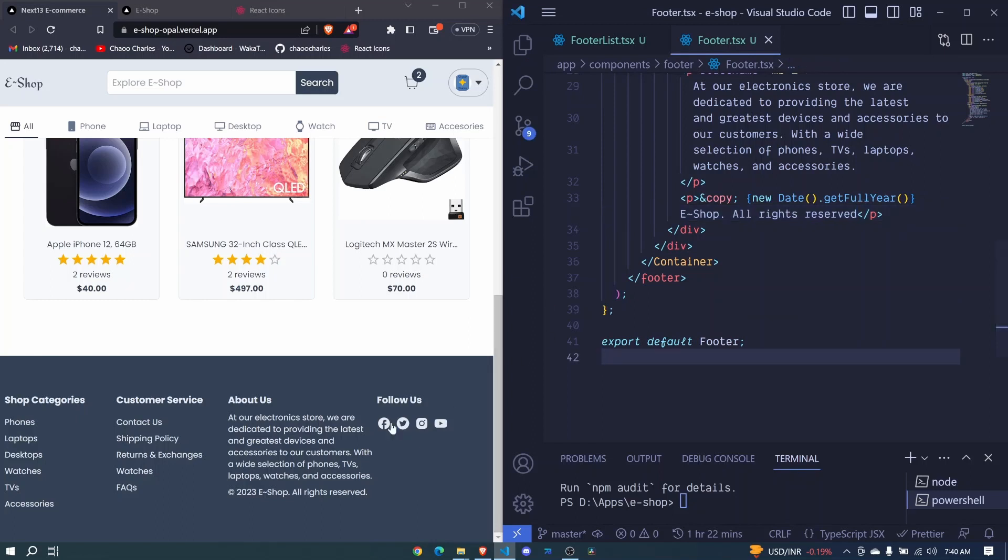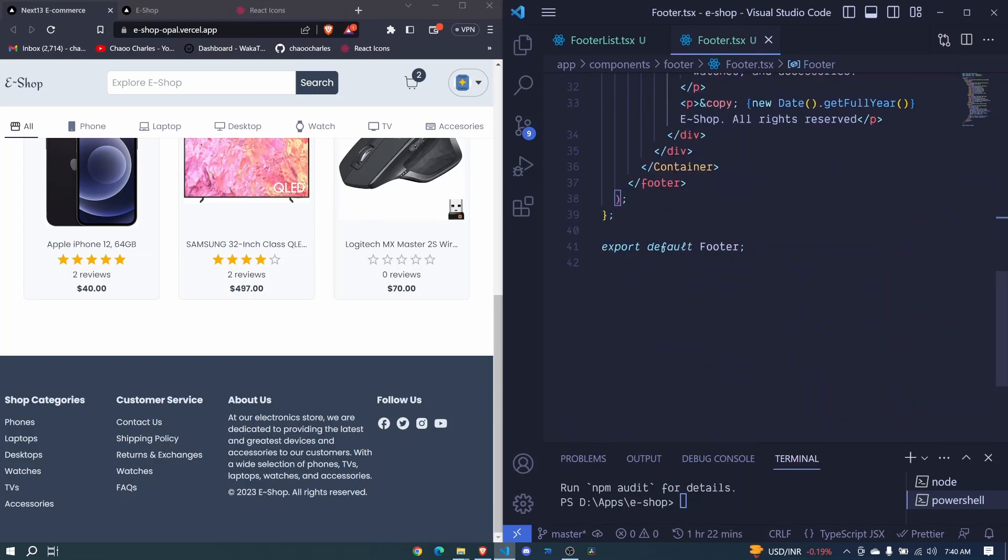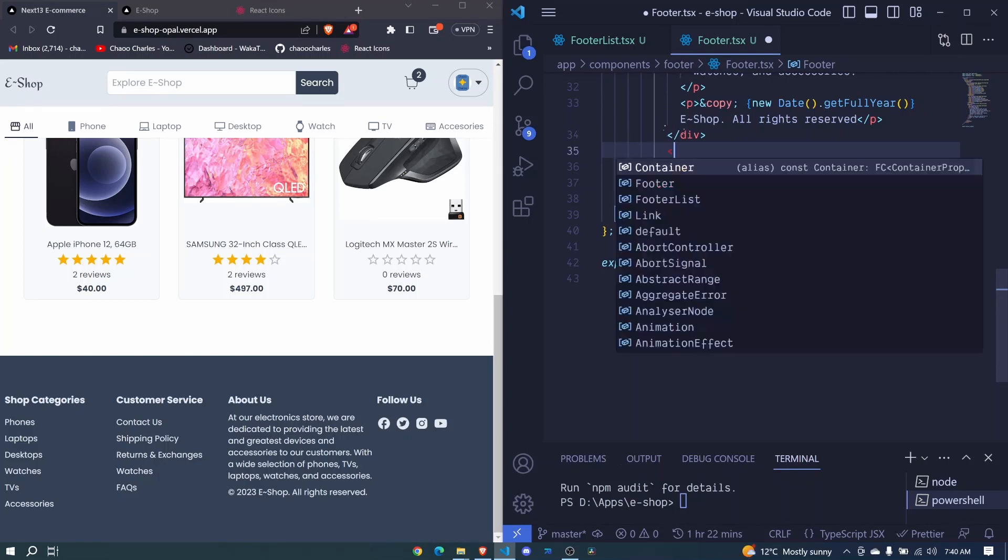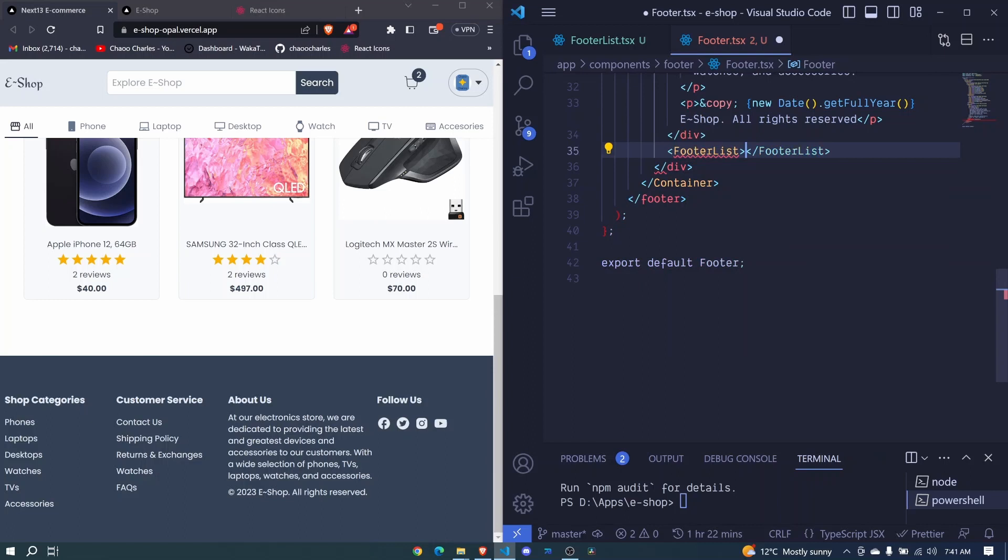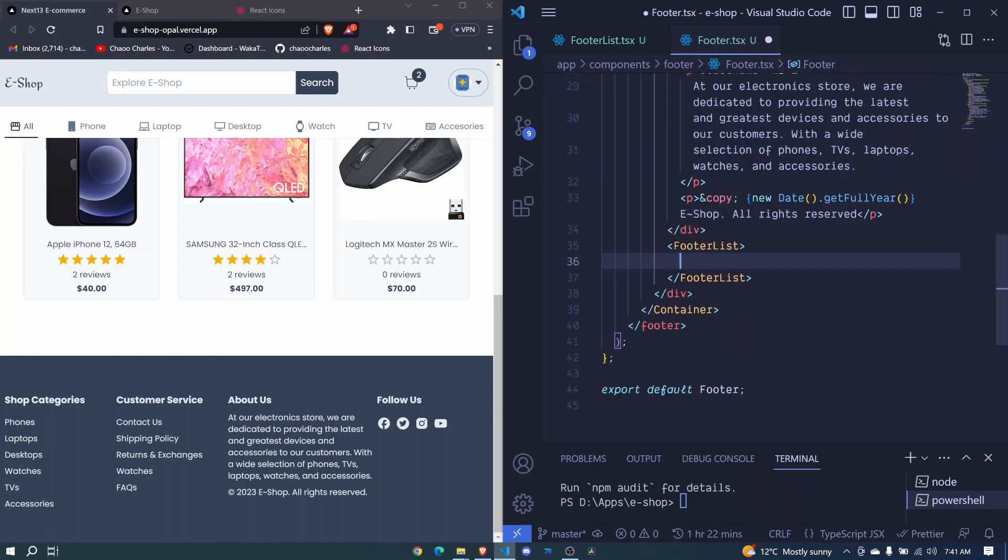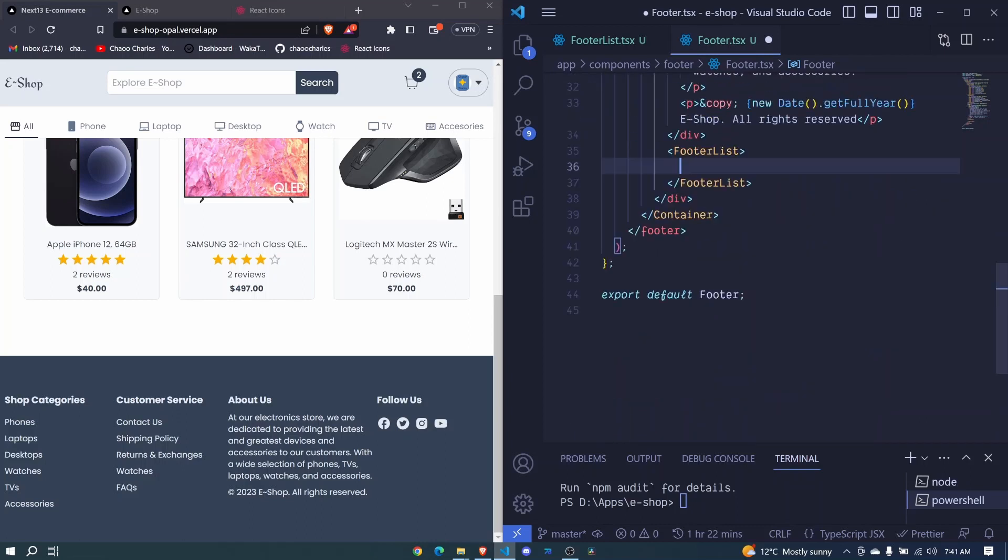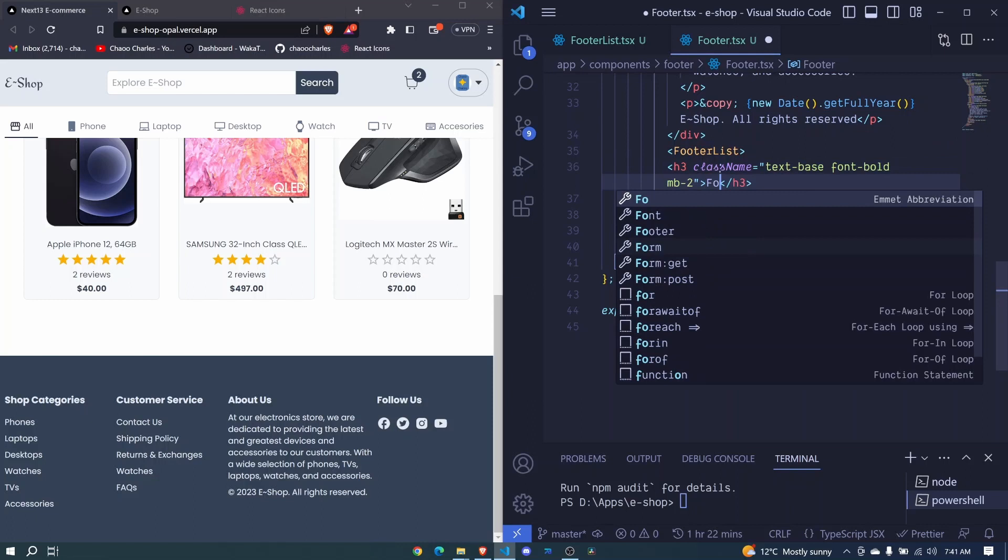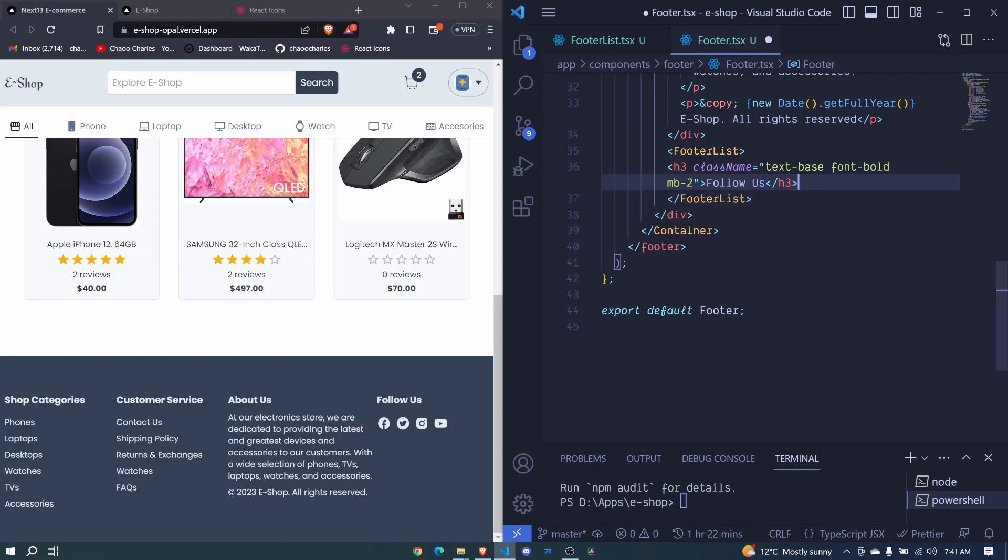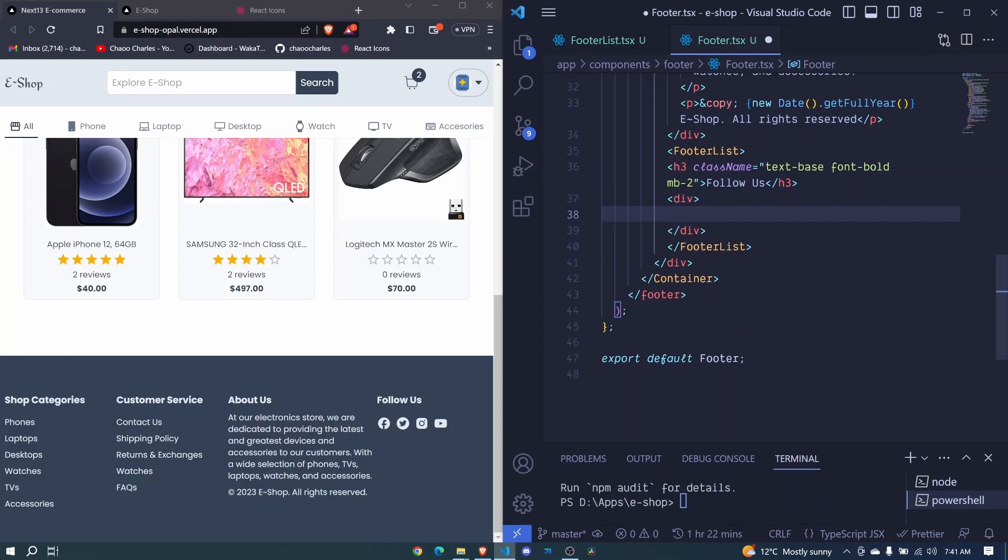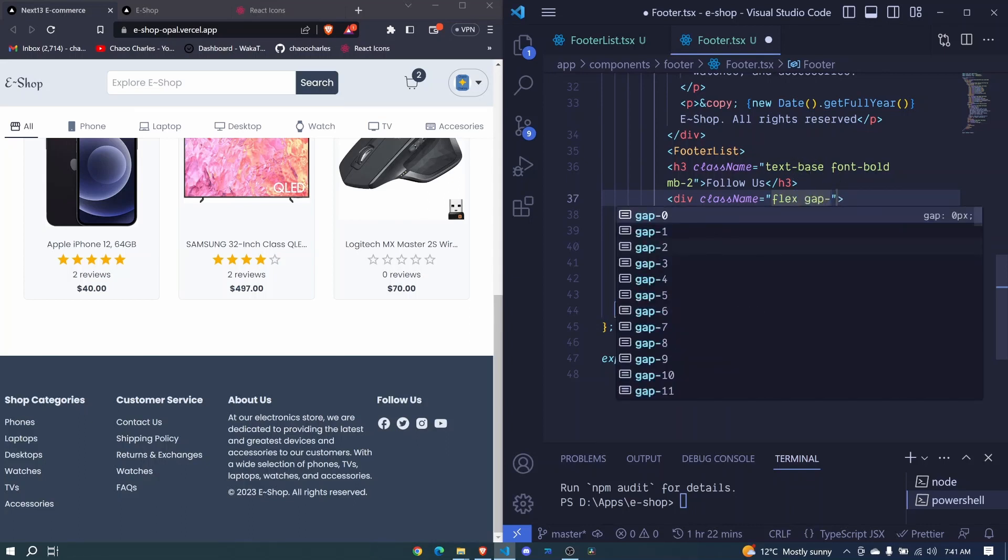One last thing is the Follow Us section. After this div we can include our FooterList component. In here we'll have a heading similar to this one: Follow Us. And then down here we'll have a div for the icons, and right here we can include a className for them to be aligned horizontally: we have flex and we include a gap of two.